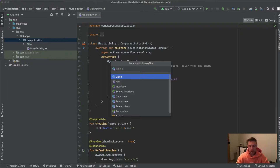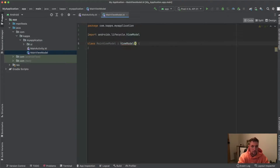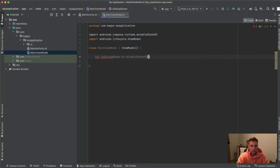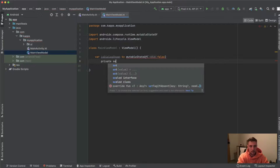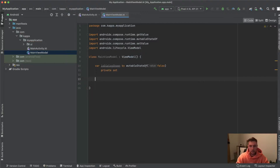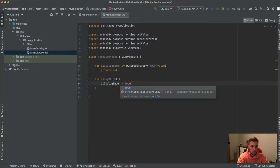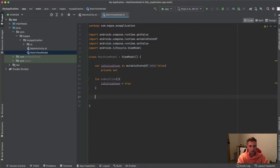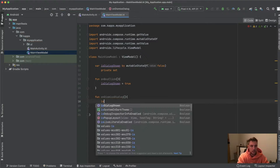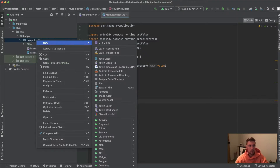Here in Android Studio, in an empty Jetpack Compose project, we will first create our simple ViewModel which holds the state for whether the dialog should be shown or not. We have a MainViewModel which inherits from ViewModel. Inside it we have a state var `isDialogShown` as a mutable state of false by default, with a private set. We have a function `onBuyClick` which sets this to true to open the dialog, and an `onDismissDialog` function which sets it back to false.